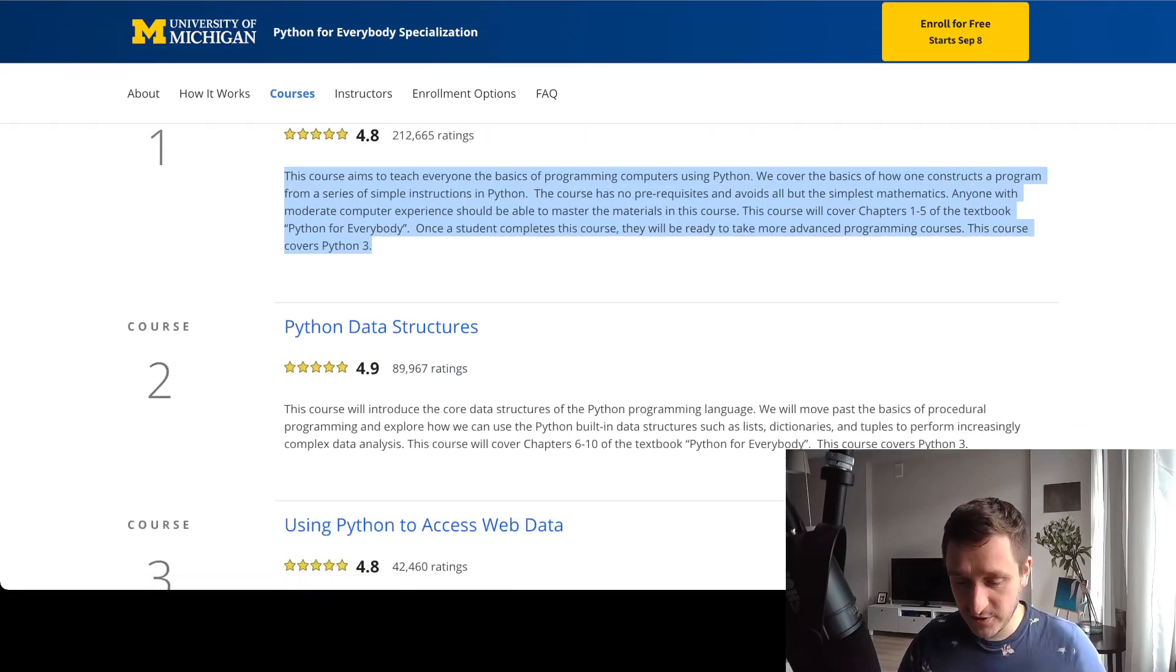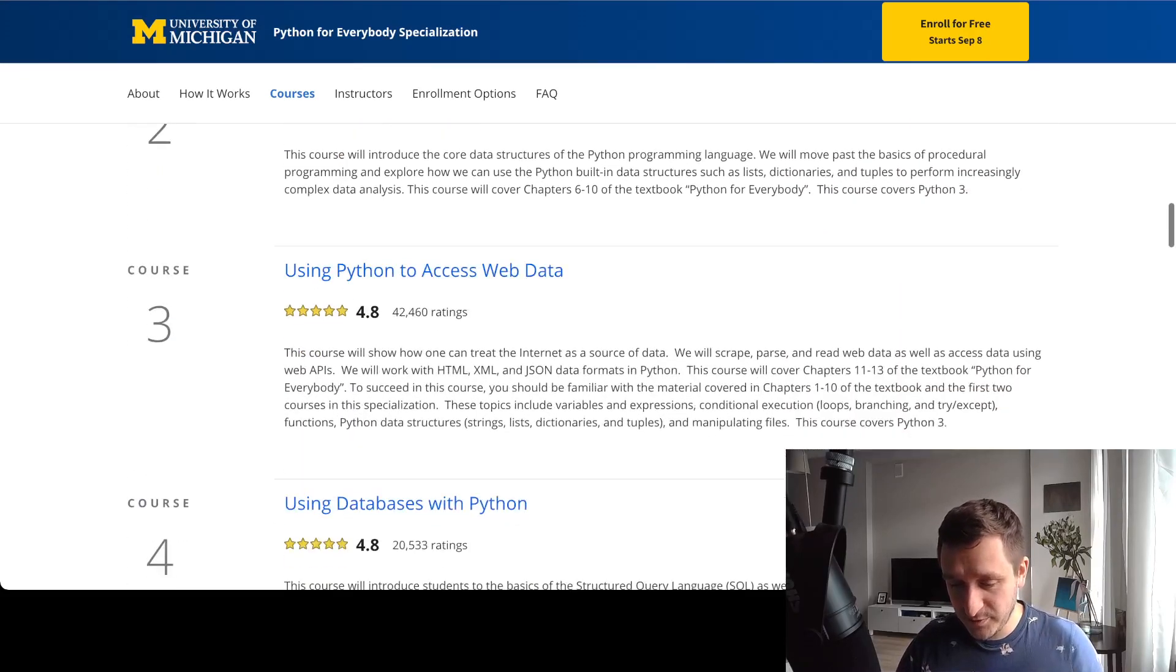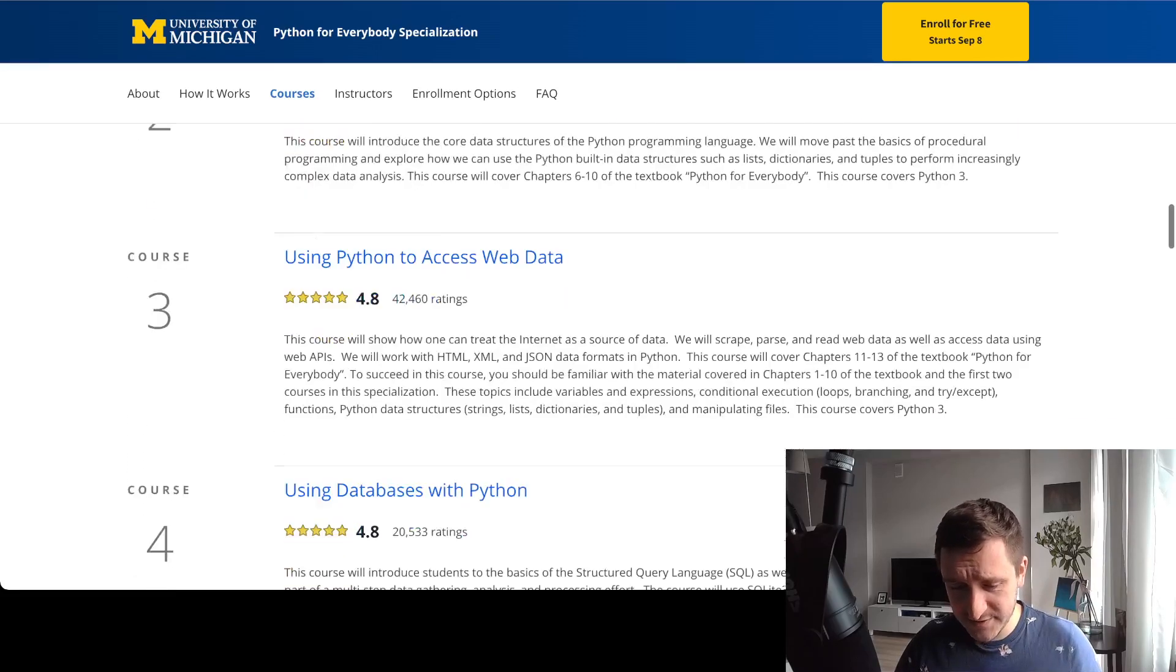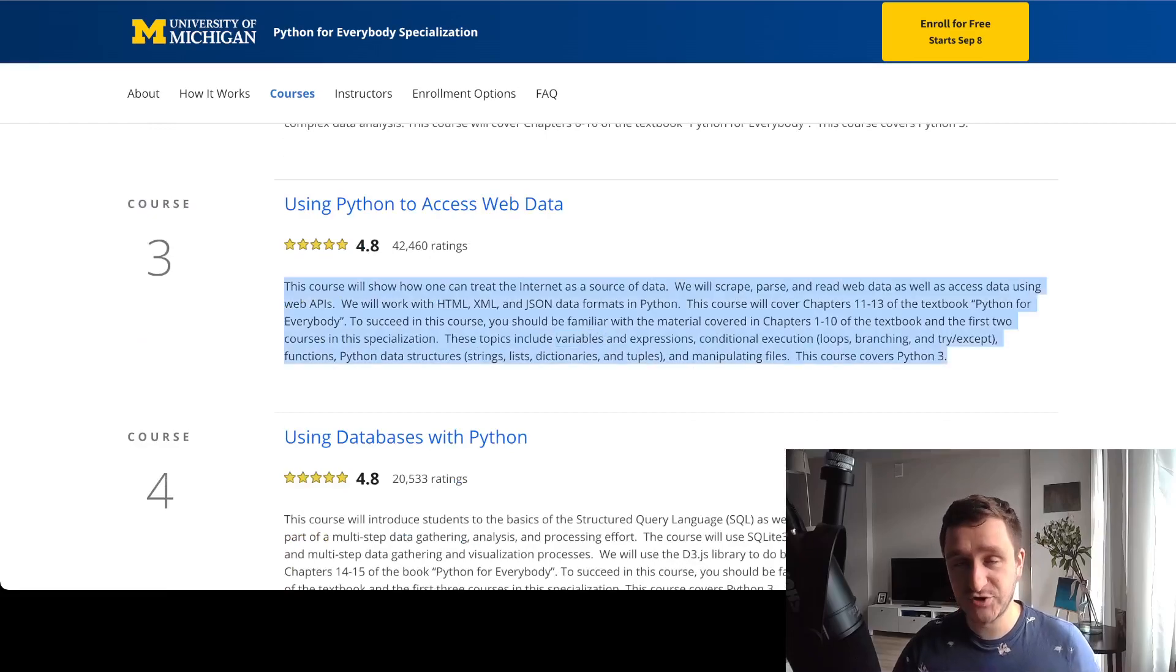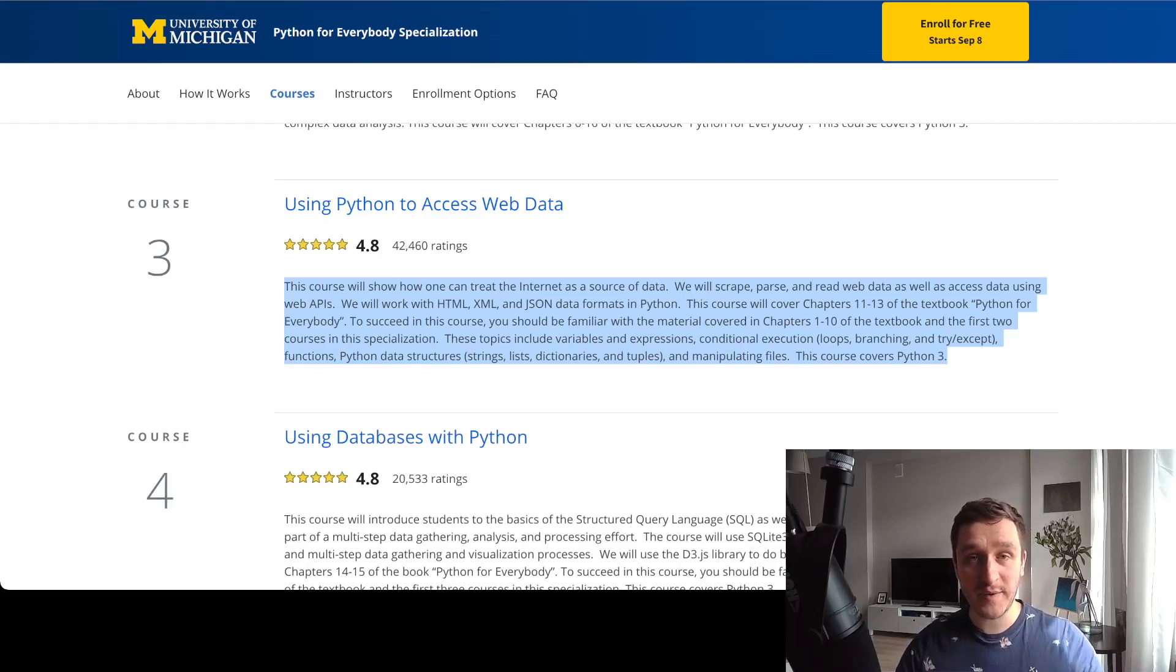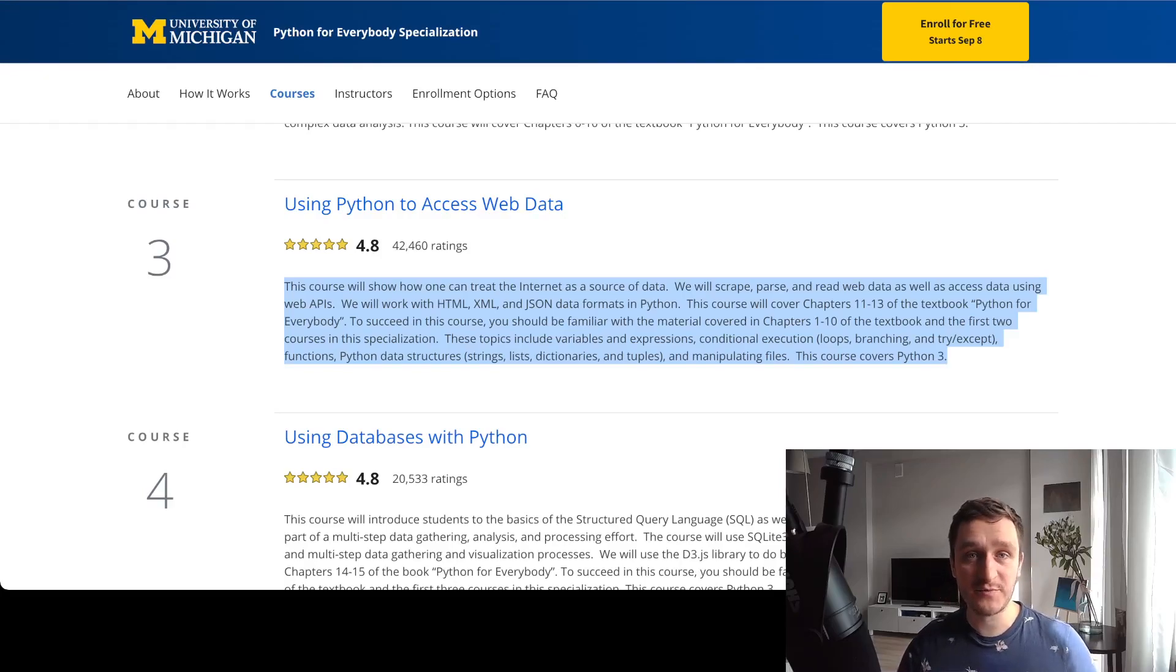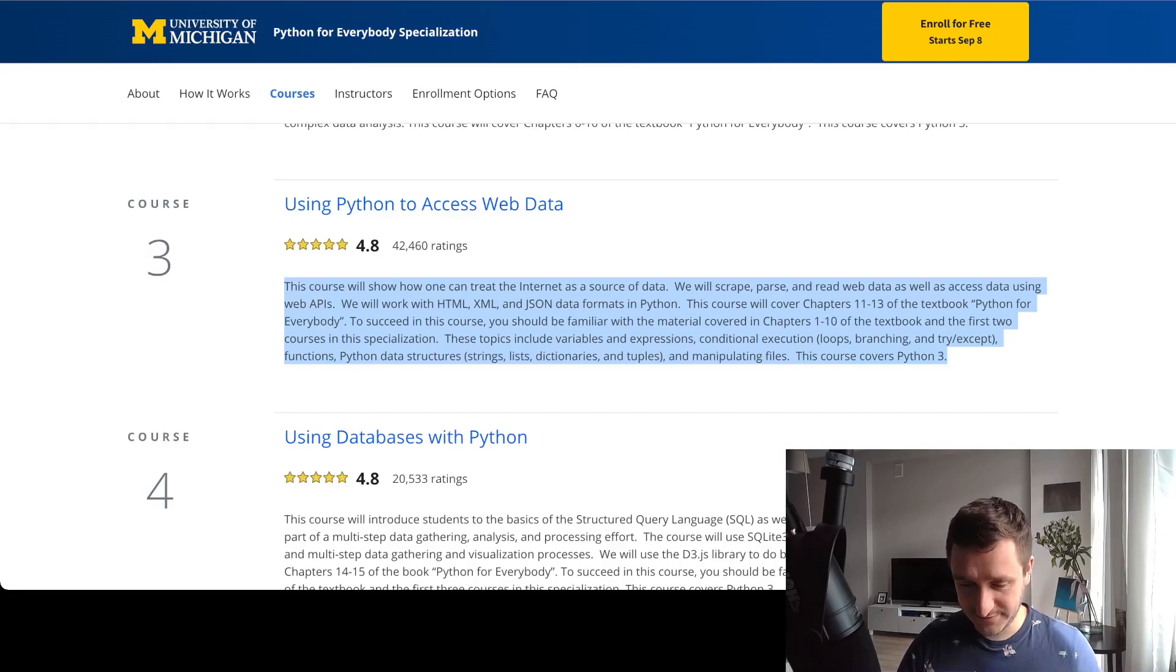Generally speaking, the idea is that you will be able to process some data with Python. Course number three is already trying to access data from the web, so you'll be able to download some data, scrape data from the web, and then be able to process that in different formats, which is great and super useful. Anybody trying to learn how to code should process JSONs, Excel spreadsheets, or CSVs, because that's super useful.